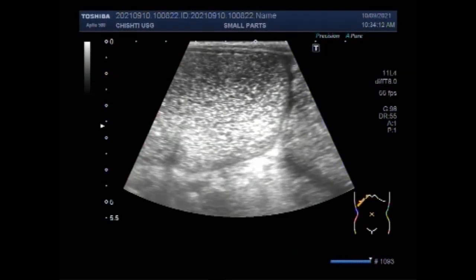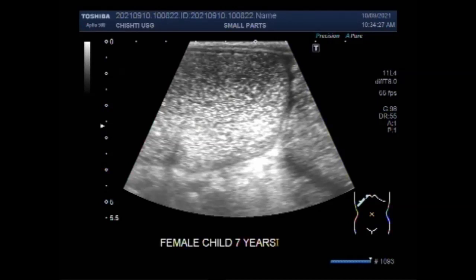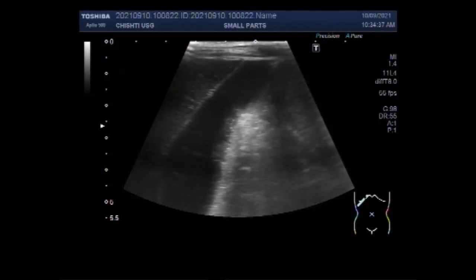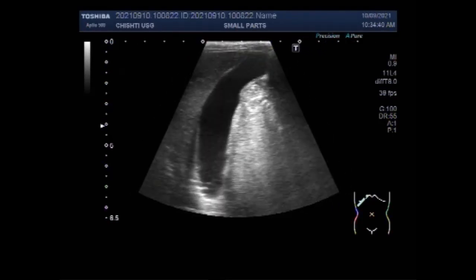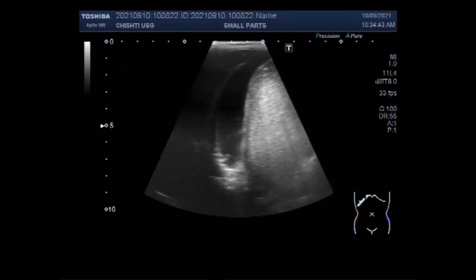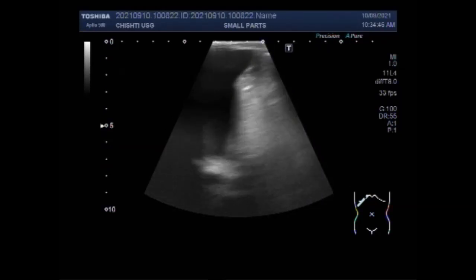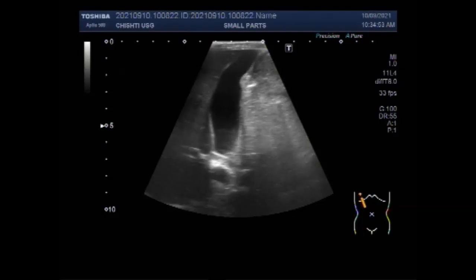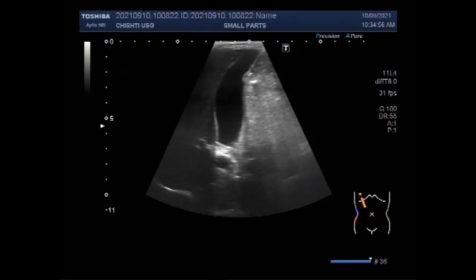This ultrasound video shows a case of intestinal obstruction. The patient is a female child aged about seven years. You can see the distended gut loops. In patients with small bowel obstruction, the supine view shows dilatation of multiple loops of small bowel with opacity of air in the large bowel. You can see the gallbladder and the liver. These findings, in conjunction with lack of air and stool in the distal colon and rectum, are highly suggestive of mechanical intestinal obstruction.